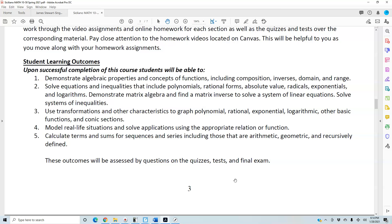Three, use transformations and other characteristics to graph polynomial, rational, exponential, logarithmic, and other basic functions and conic sections. Four, model real-life situations and solve applications using the appropriate relation or function. Five, calculate terms and sums for sequences and series including those that are arithmetic, geometric, and recursively defined. These outcomes will be assessed by questions on the quizzes, tests, and final exam.